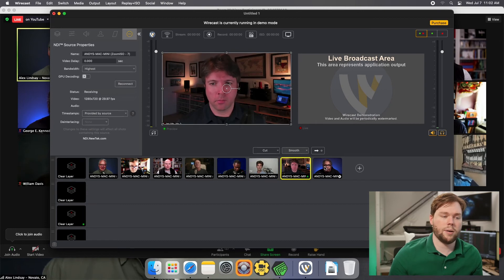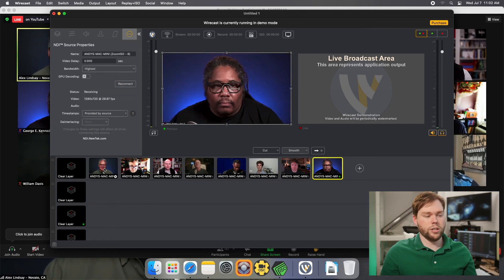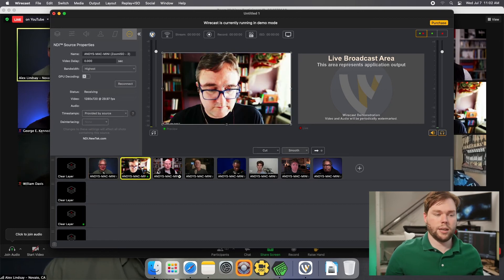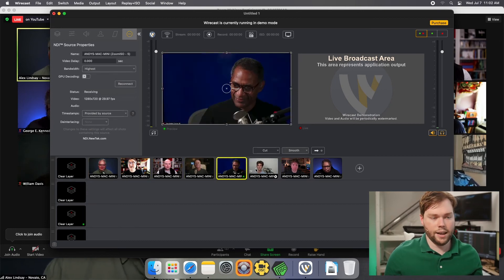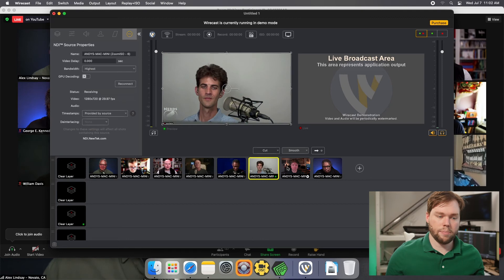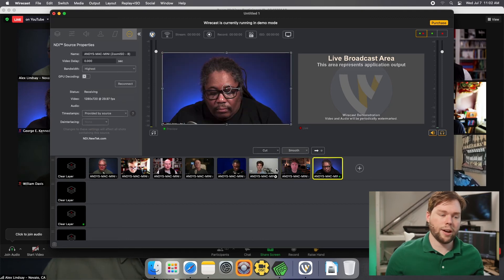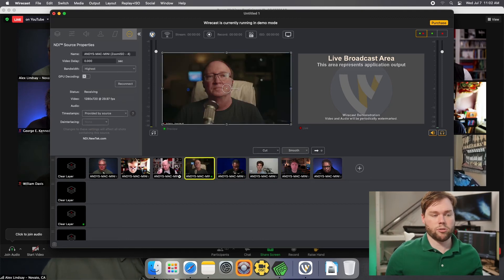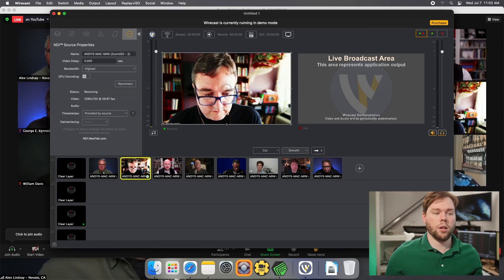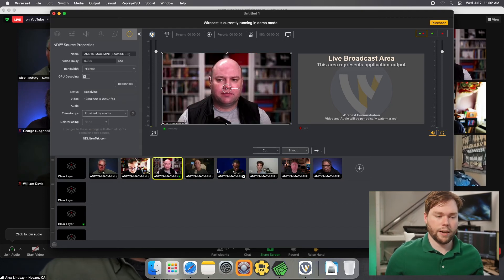This is great because this will allow us to treat these sources as if they were individual cameras or something like that, so we can really composite and build out transitions and things without having to be scraping the Zoom call or doing something like that.